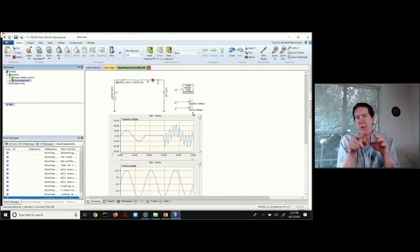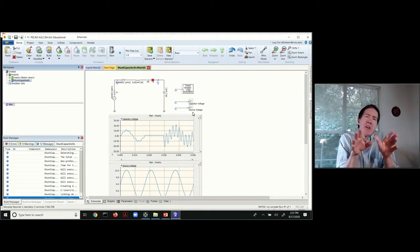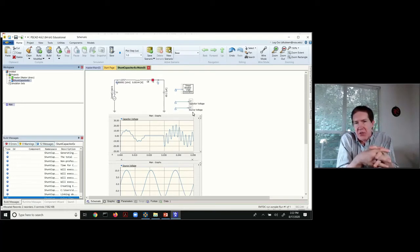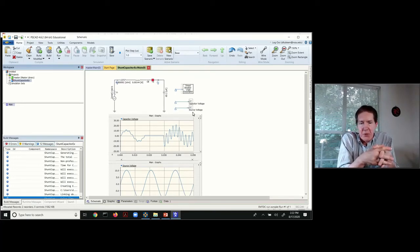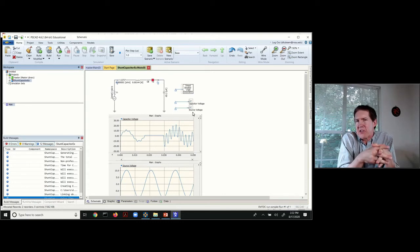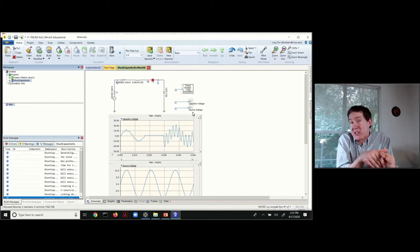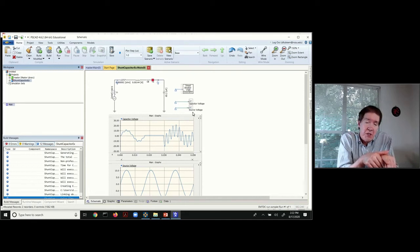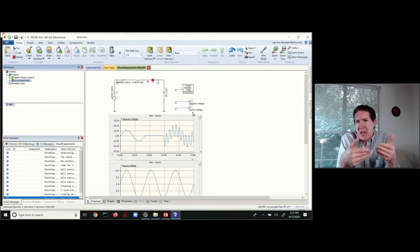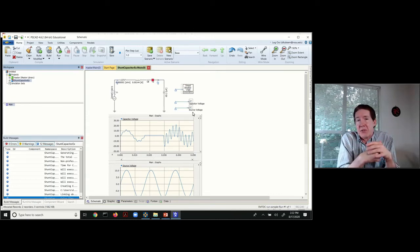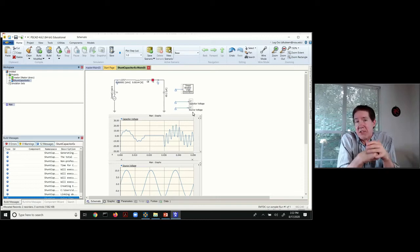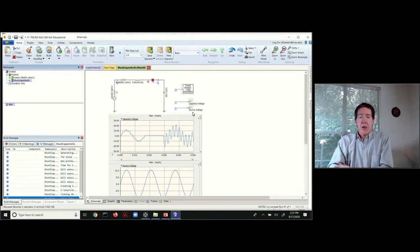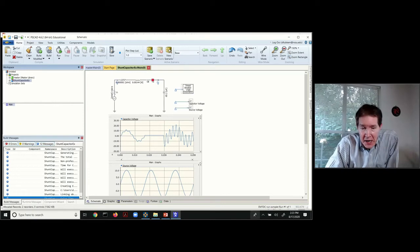The thing with PSCAD is you can't plug in an initial condition for the voltage like some other transient solving programs. This capability of plugging initial values can be dangerous because you might enter inconsistent values. PSCAD requires you to build up the initial conditions from scratch where you have to charge capacitors up.